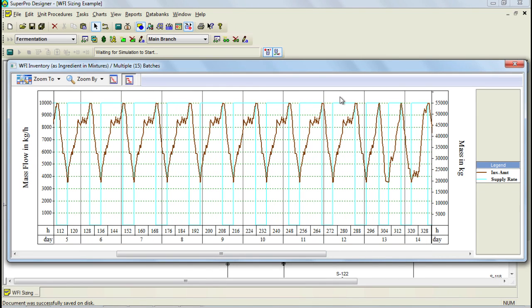This concludes part 1 of this video tutorial. Please make sure to watch part 2, where I'll discuss how to use SchedulePro for sizing of purified water systems. Thank you very much for your attention.